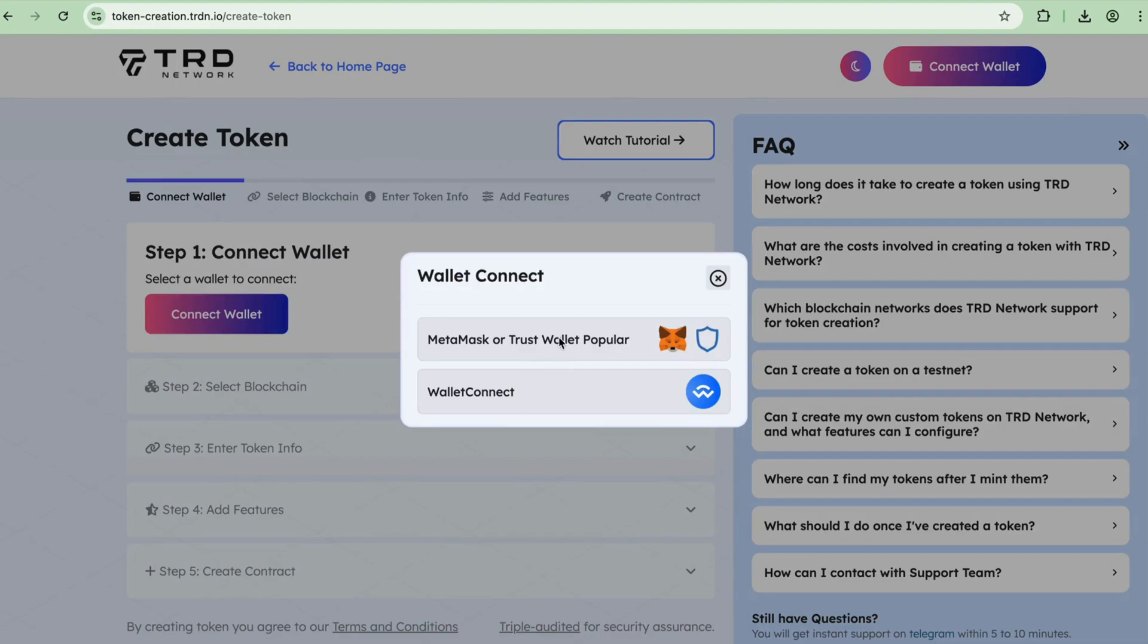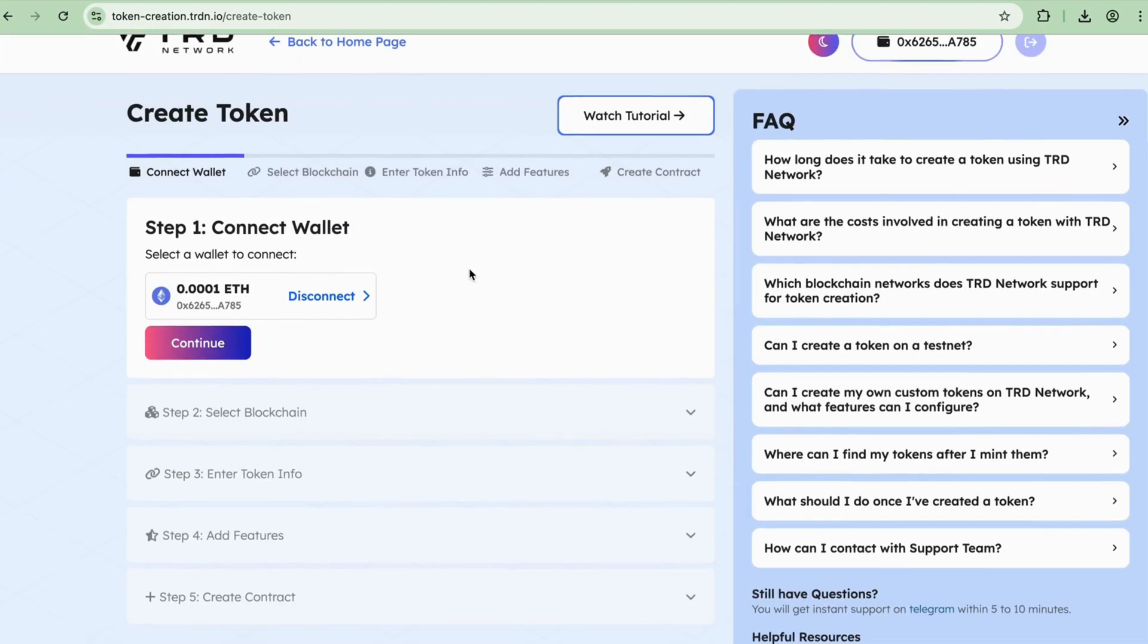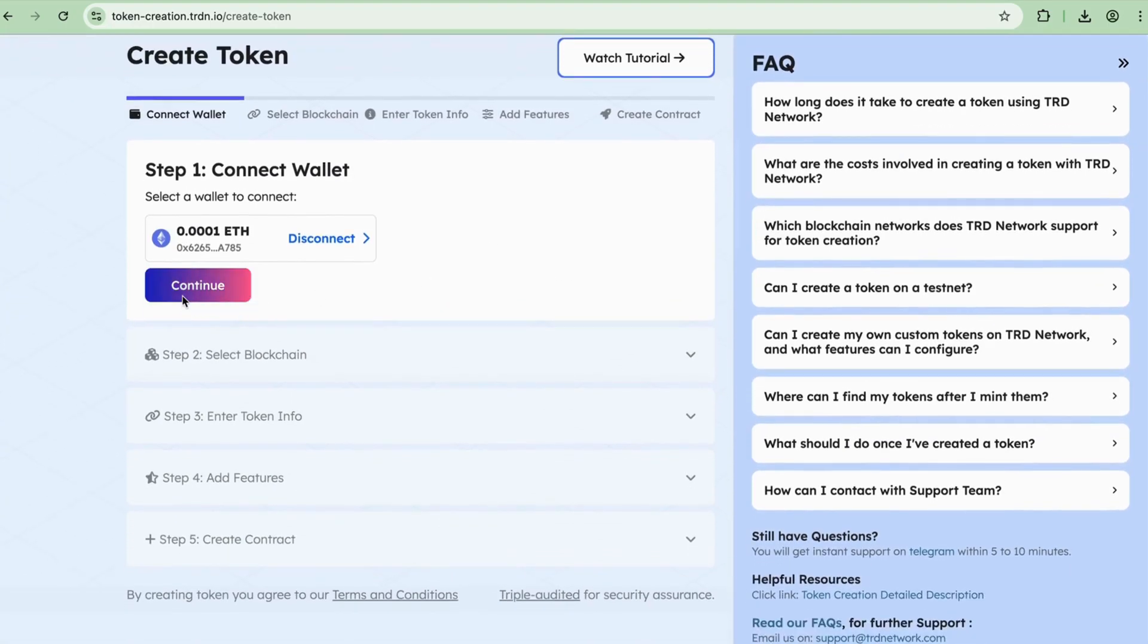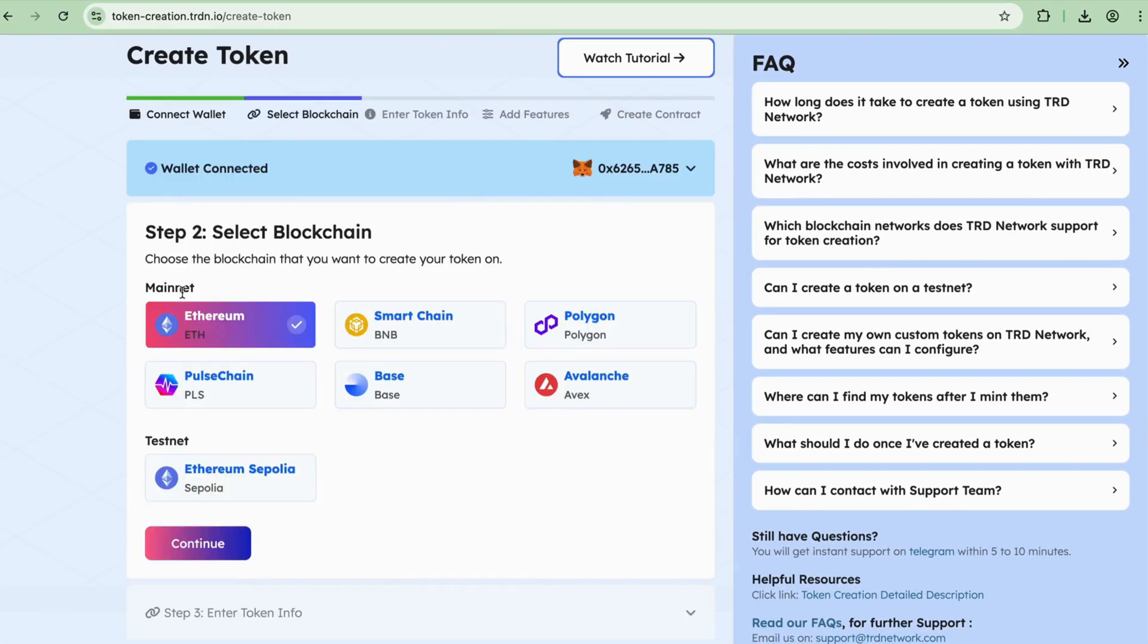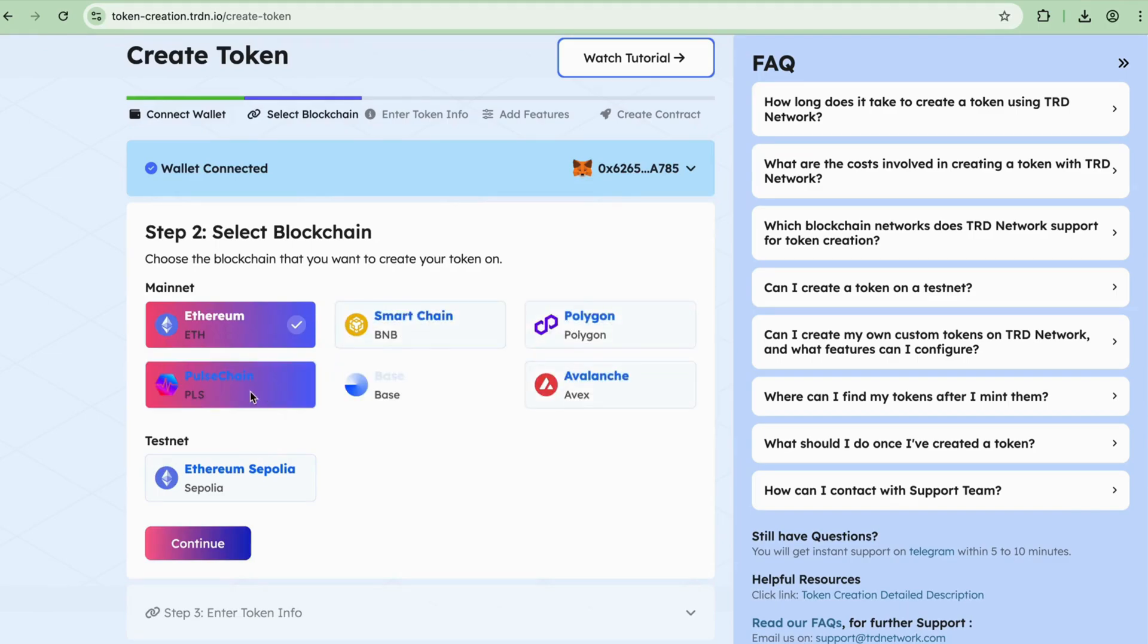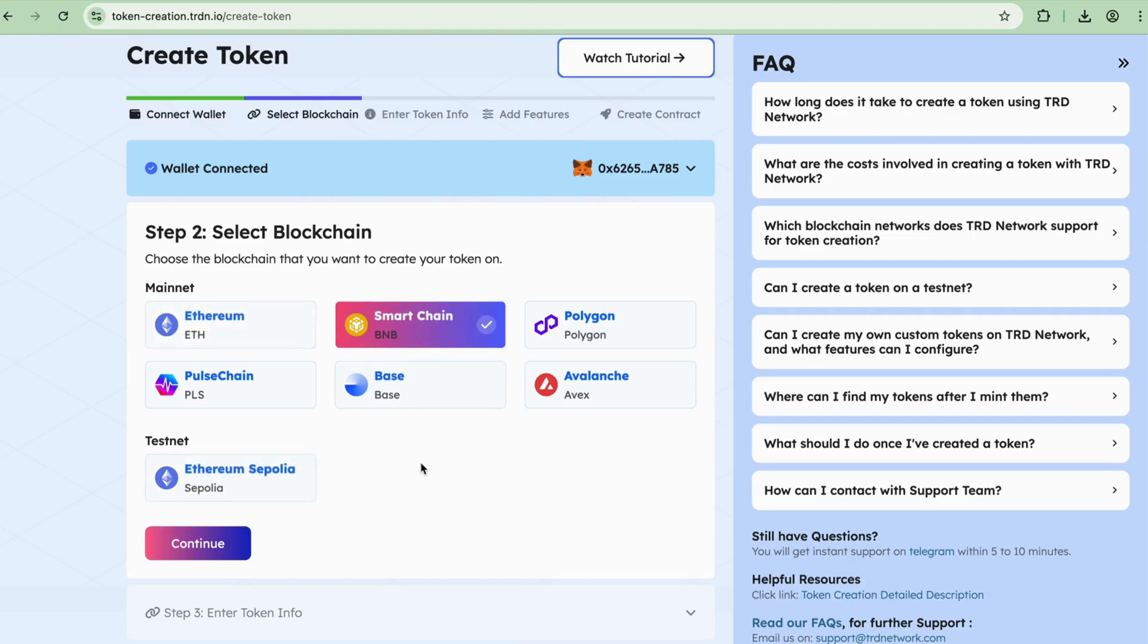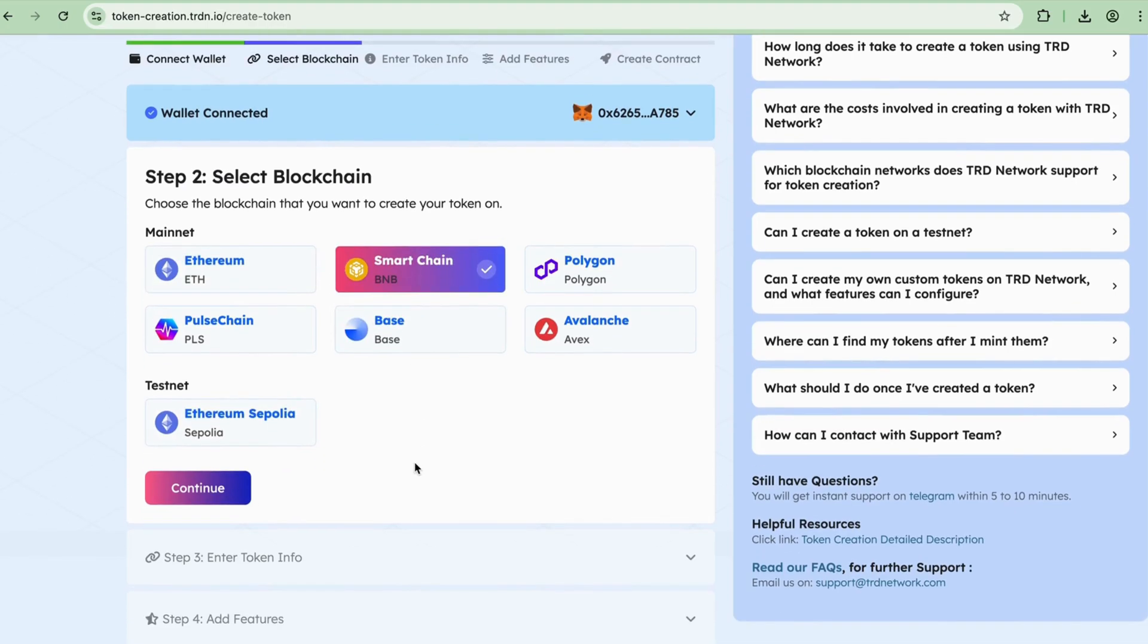I'm choosing the MetaMask wallet. Once connected, click Continue. Step 2: Select Blockchain. Choose your desired blockchain network. TRD Network currently offers six mainnet and testnet options. For example, select BNB and then click Continue.